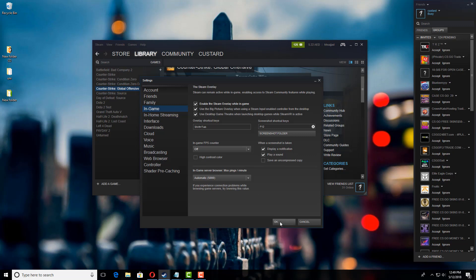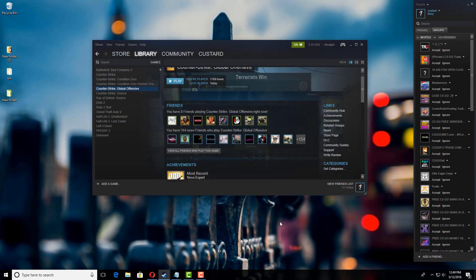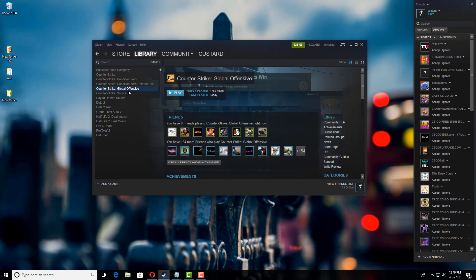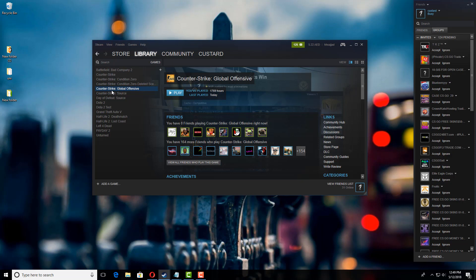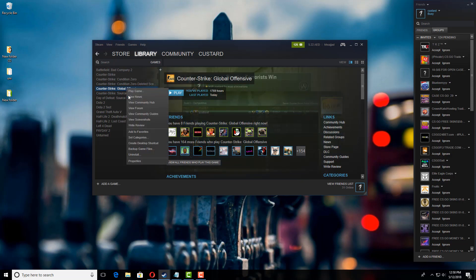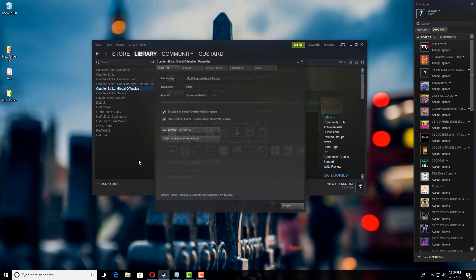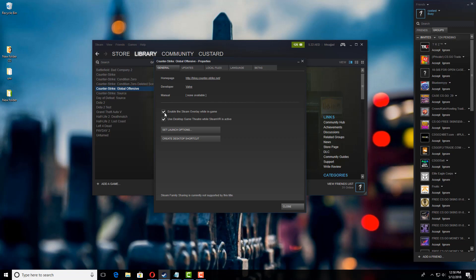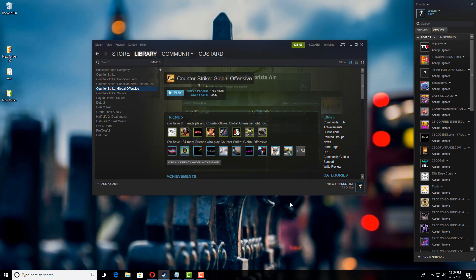This is not the only settings you need to deal with, because there are different settings for each game. You might be getting Steam Overlay for some games but not others. For example, if you're not getting the Steam Overlay for Counter-Strike: Global Offensive, then you need to go to Properties, and here you have a box that says 'Enable the Steam Overlay while in-game.' Make sure you tick this box and then close.